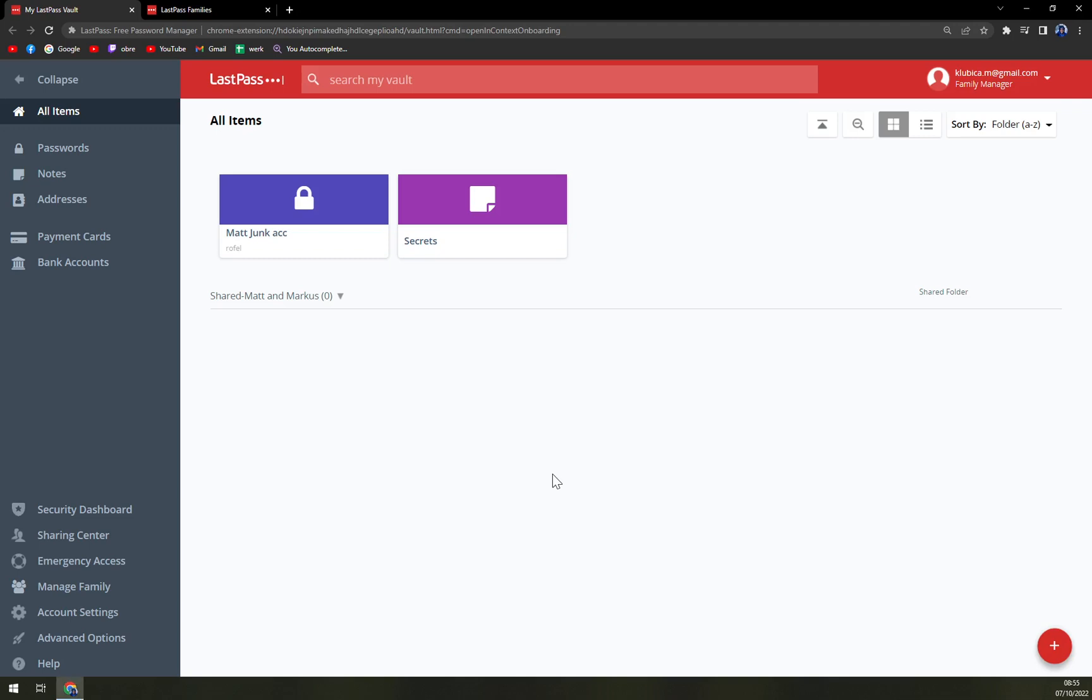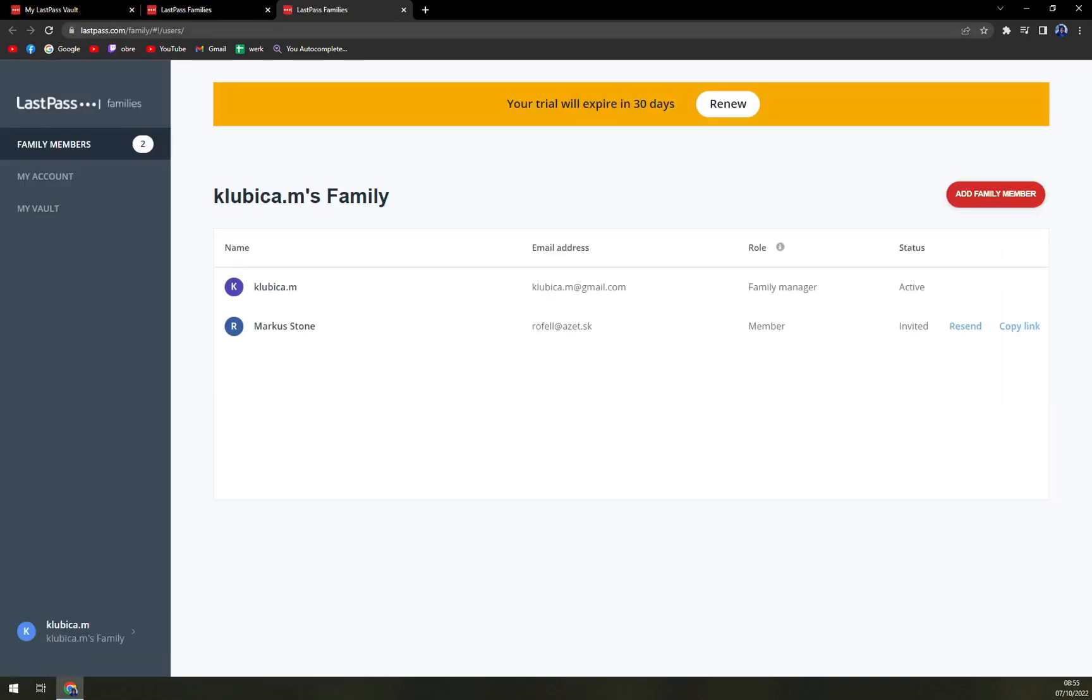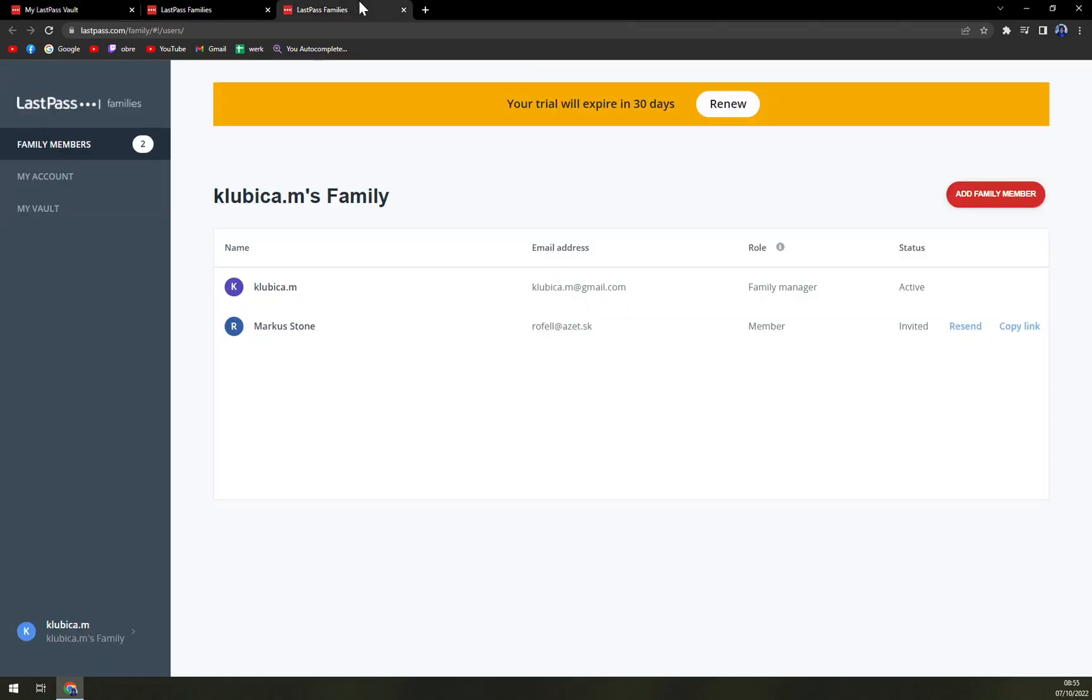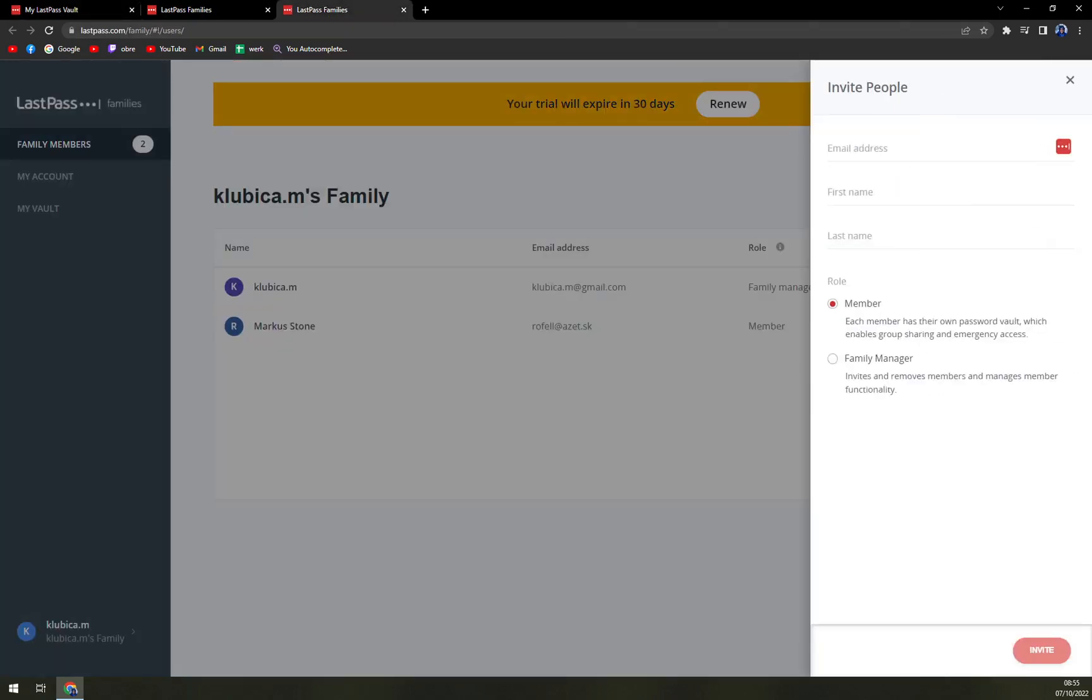First of all, what we have to do is click on the Manage Family option, which is in the bottom left part of our sidebar. Once we are here, we can add a family member's email address, first name, and join.